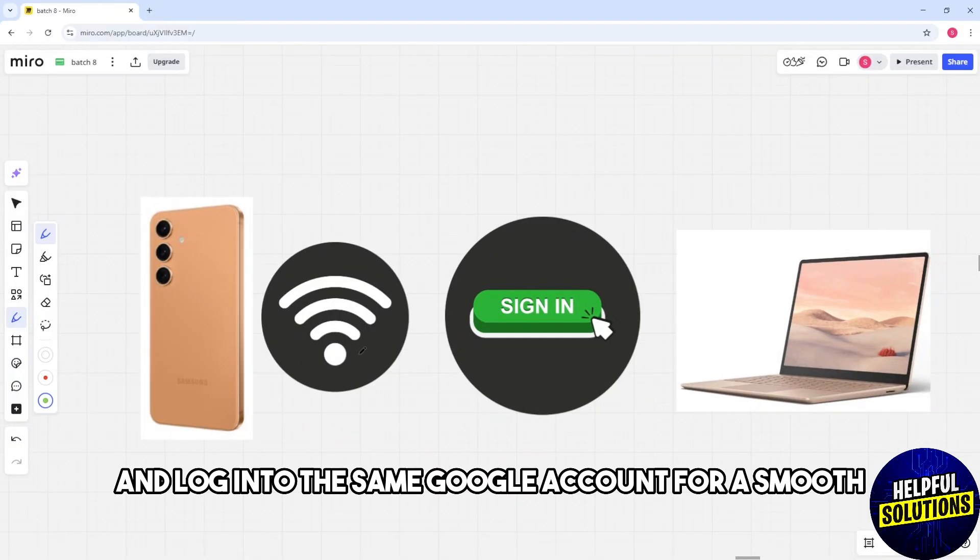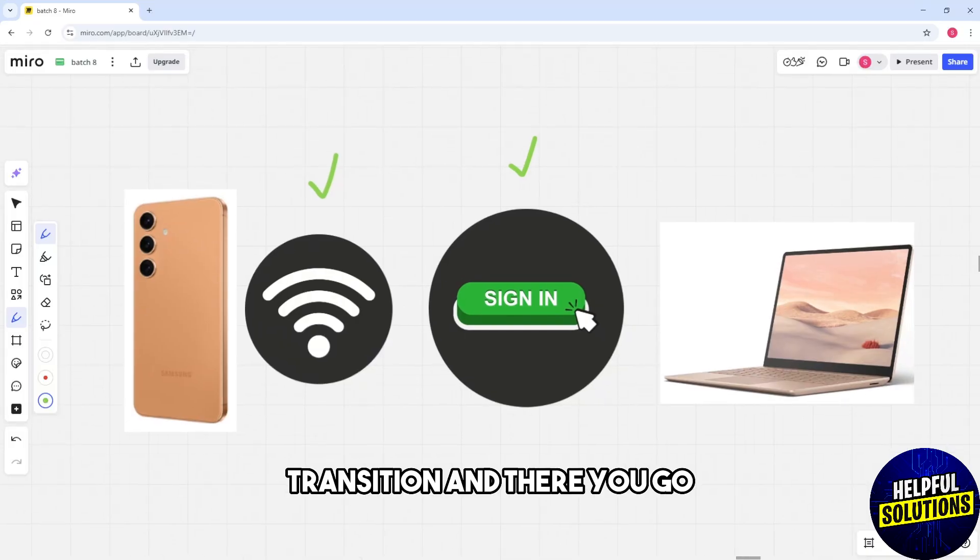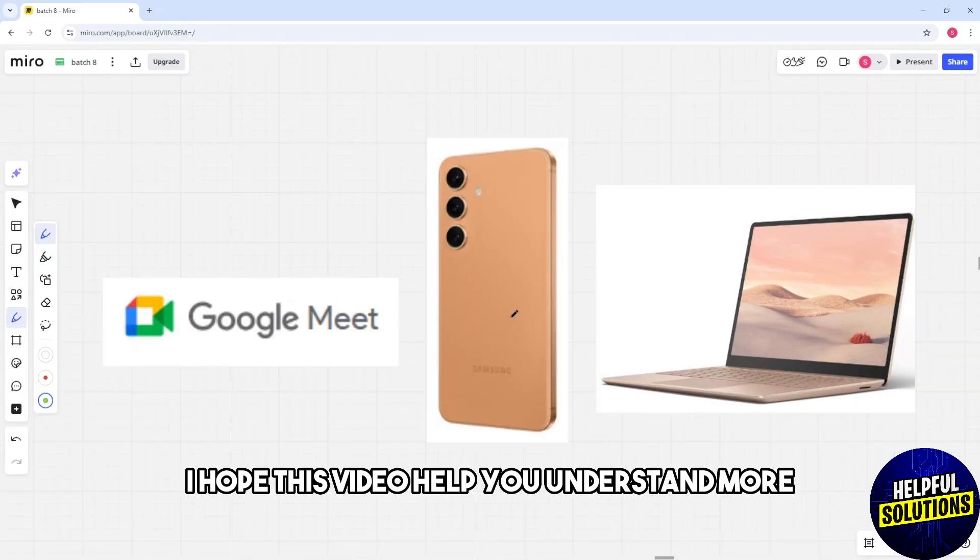Make sure to log into the same Google account for a smooth transition. And there you go! I hope this video helped you understand.